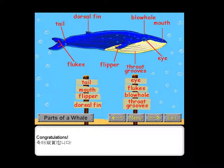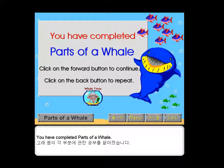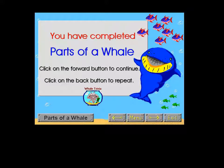Congratulations. You have completed parts of a whale. Here we go. Bye.